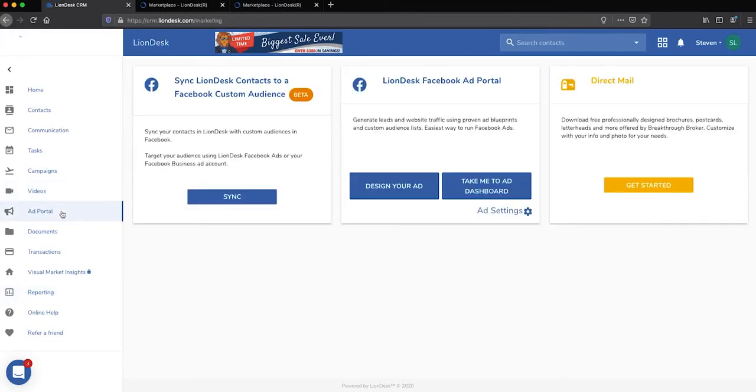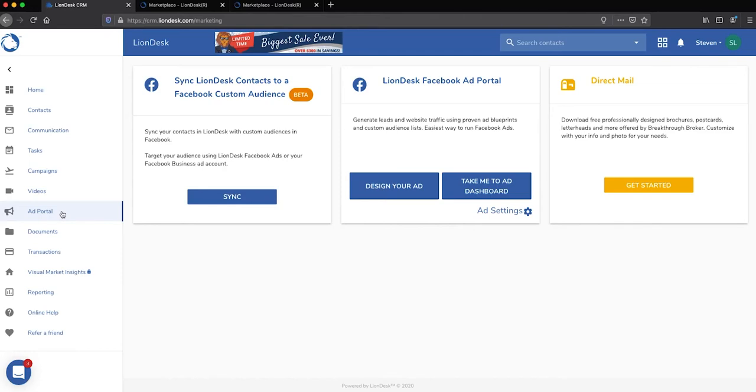They also offer an ad portal specific for Facebook ads. I don't know about you guys, but I know I should be running Facebook ads, and I just hate doing it in part because the ad portal is not really designed for anyone other than software engineers. So with the LionDesk Facebook ad portal,